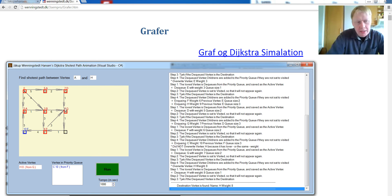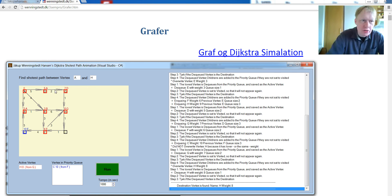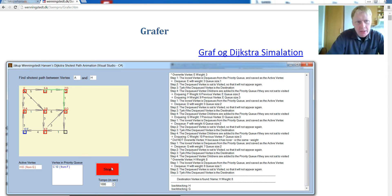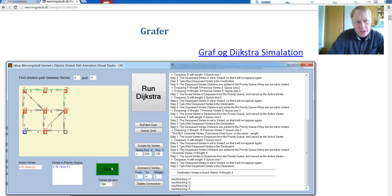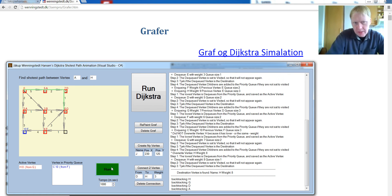And now we know that the destination is 8 coming from G, coming from D, coming from A. So we can backtrack. You see, we backtrack. And now we have the shortest path and we know which vertex to go through. That was the direction. Thank you.